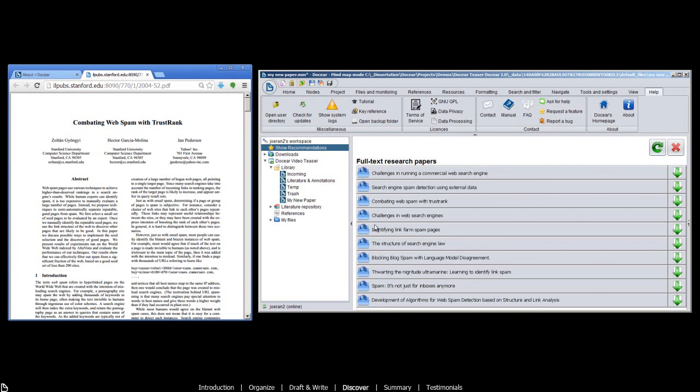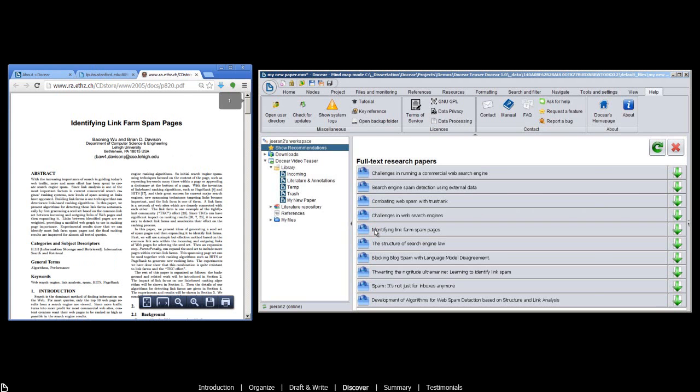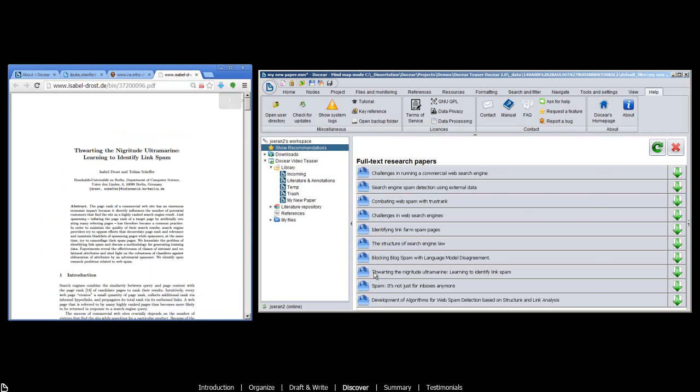By the way, the recommender system is fully optional. If you don't wish to share your data with Docear, which is needed to generate the recommendations, no problem. We respect your privacy.